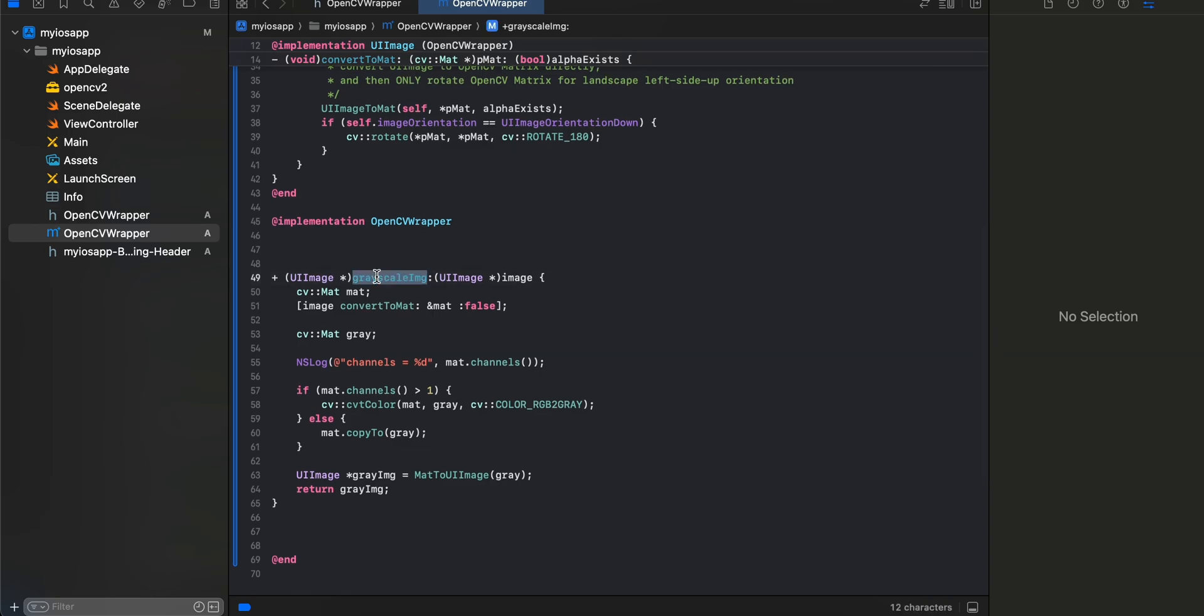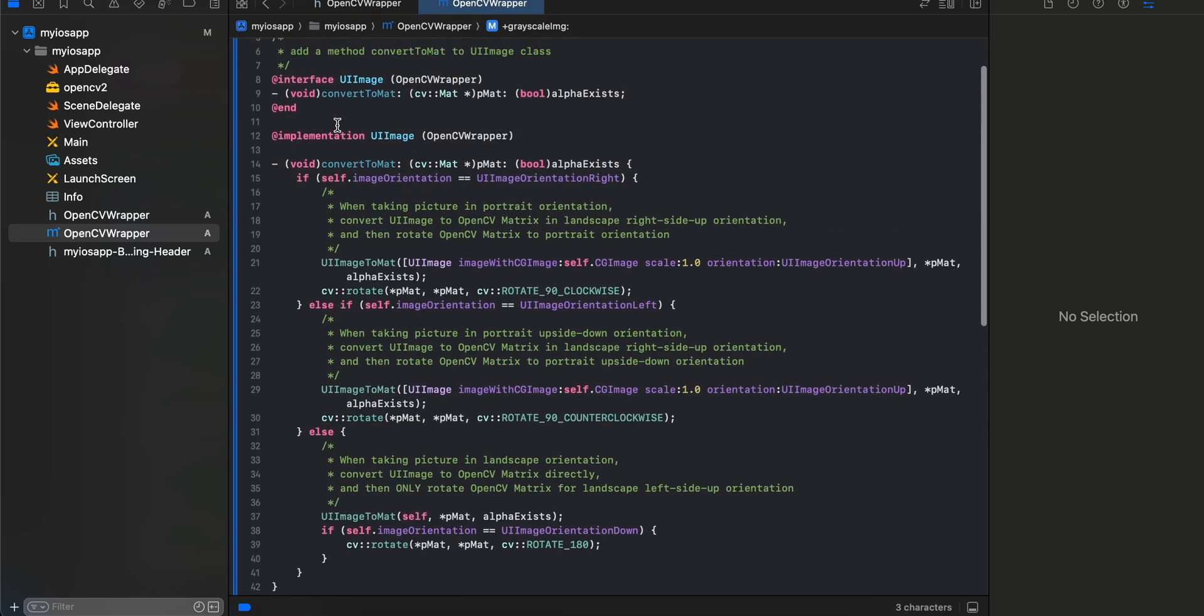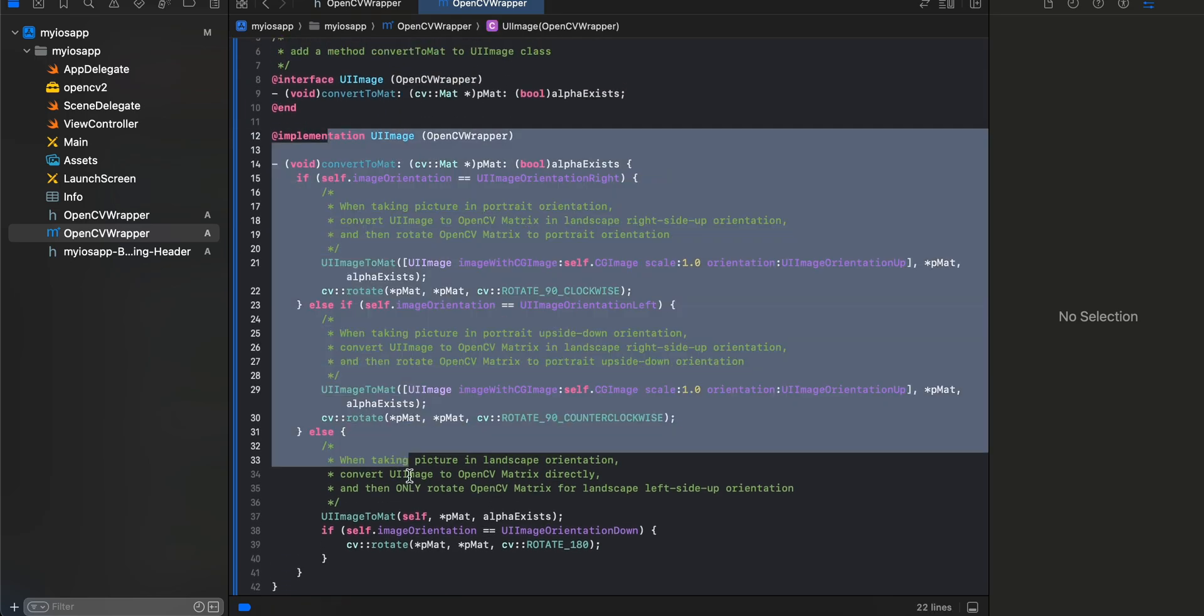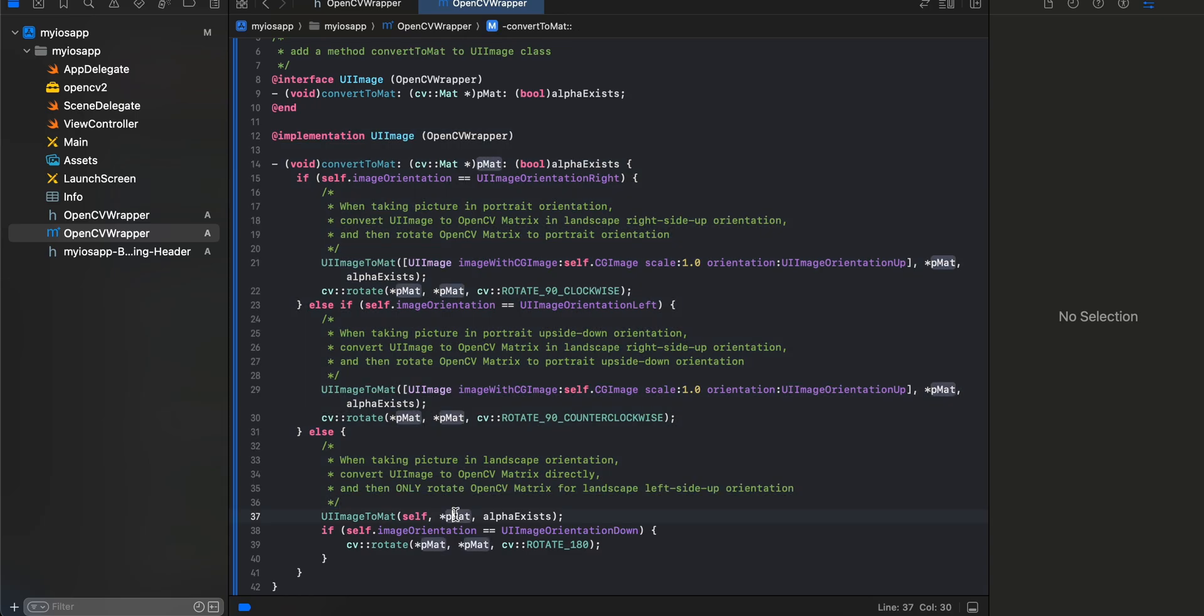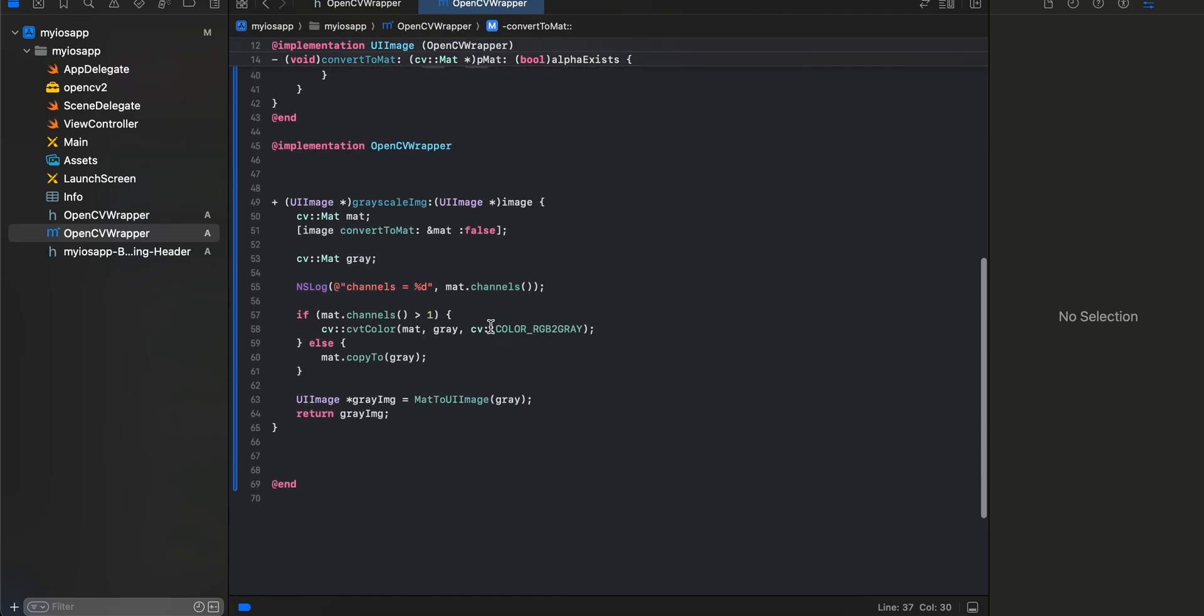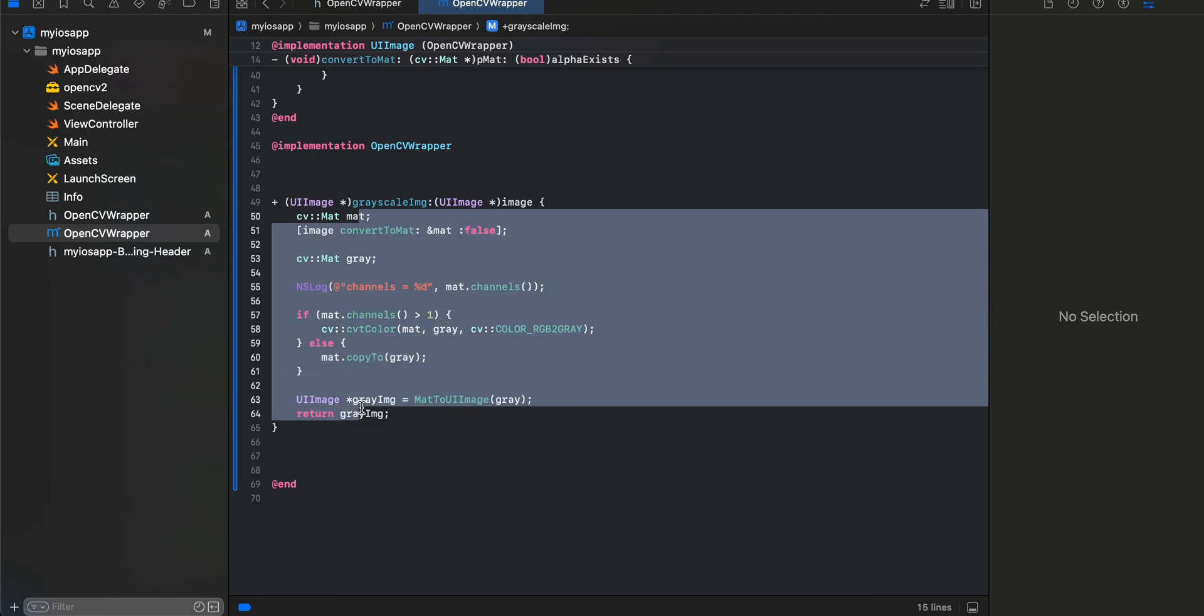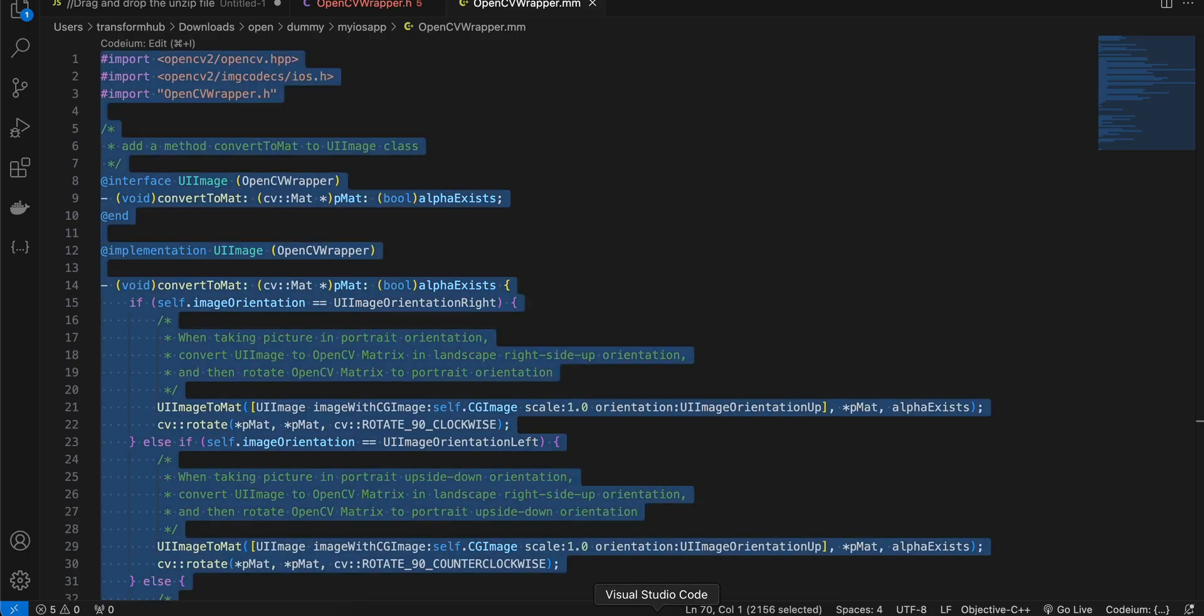Whenever you want to convert a normal image to a grayscale image we require this mat, and for that they have written all this boilerplate code. Here we are telling OpenCV to convert an RGB color to gray color for our particular image. That's what is basically happening, and then we are returning the UIImage back.